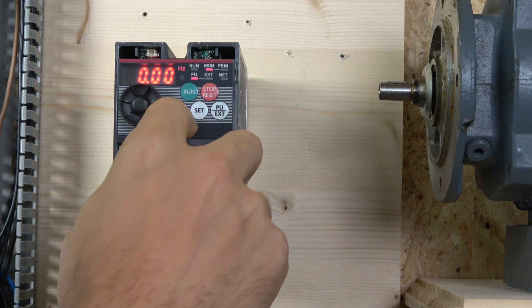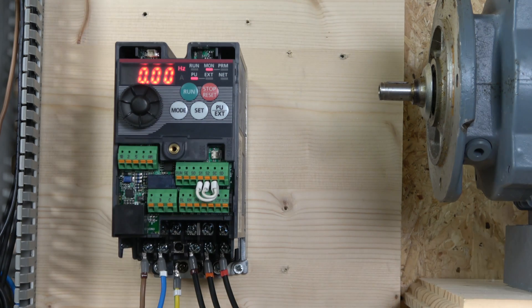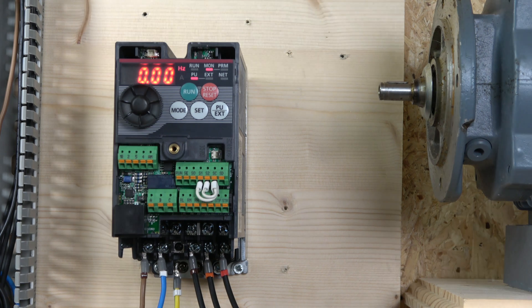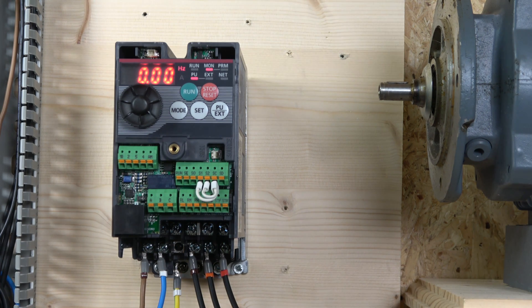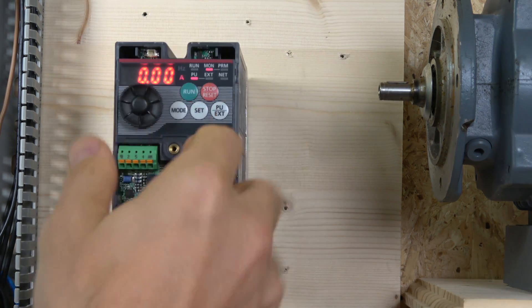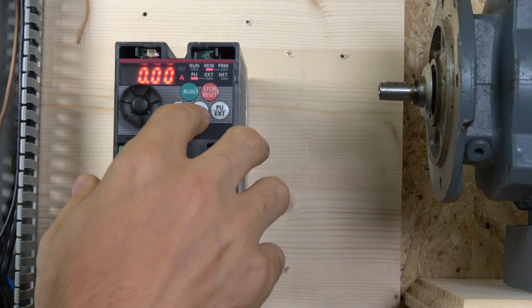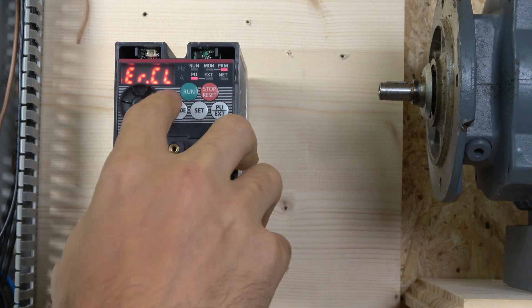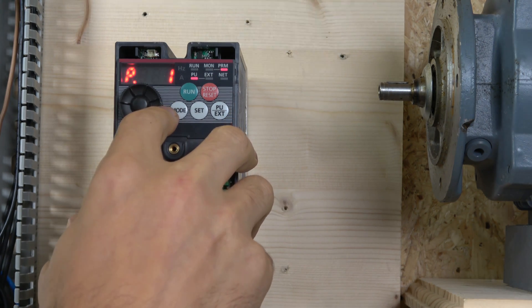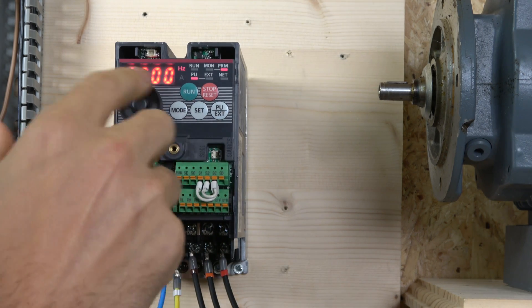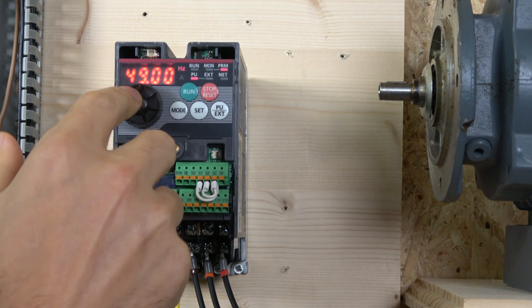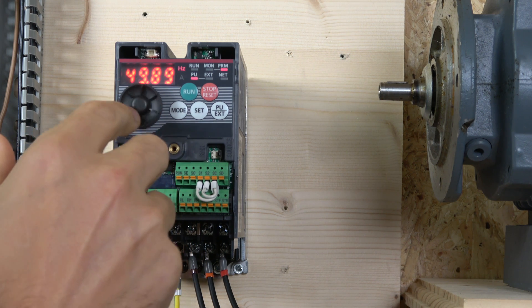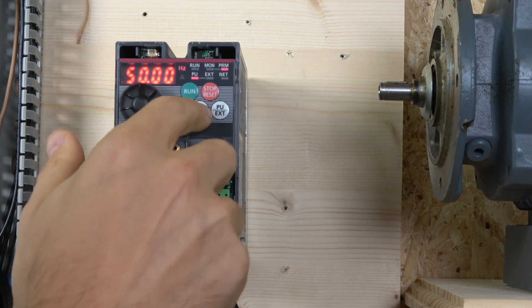So next, let's get going with setting up the drive itself. We're going to go in order of all the parameters. The first I'm going to do is my maximum frequency. My motor is 50 Hertz, so I don't want my maximum frequency to go higher than 50 Hertz. That will be parameter 1.